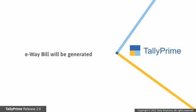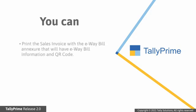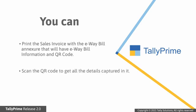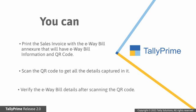Thereafter, e-way bill will be generated. You can then print the sales invoice with the e-way bill annexure, which will have all the e-way bill information and the QR code. The annexure will be similar to that of the e-way bill system. You can scan the QR code to get all the details captured in it and verify those details.